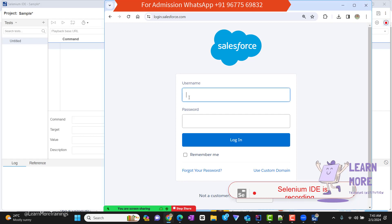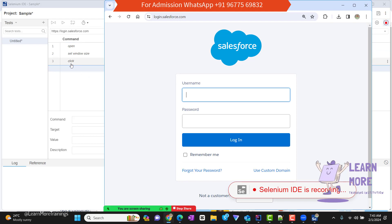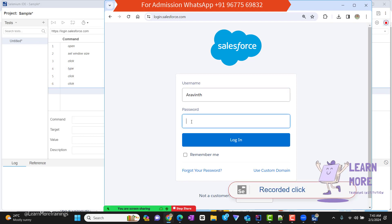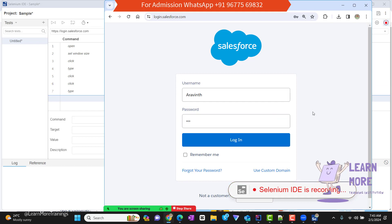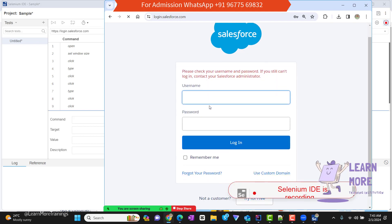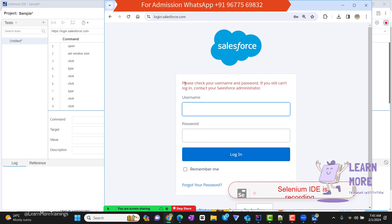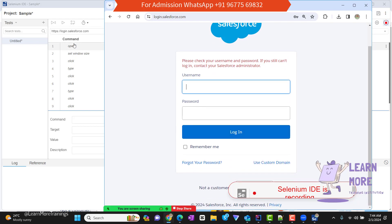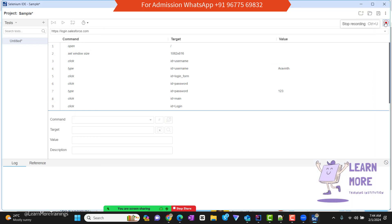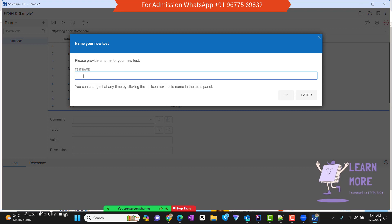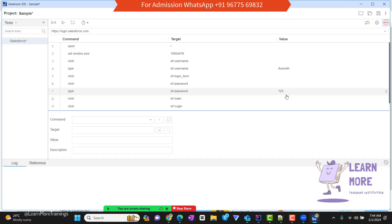For example, if I click here, you can see it is recording my action. If I type something — let's say 'Aravint' — it records the typing. Now I perform a click operation in the password field, typing '123,' then clicking somewhere, and then clicking on Login. Whatever actions I have done, for each and every action, at the back end it will capture the respective command. Now let me stop this recording. It asks for a test case name — I'll give it as 'Salesforce' and click OK.